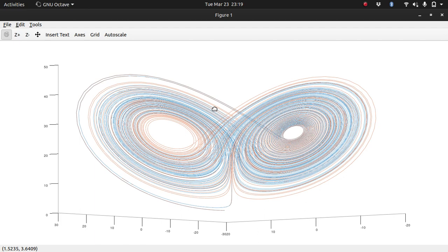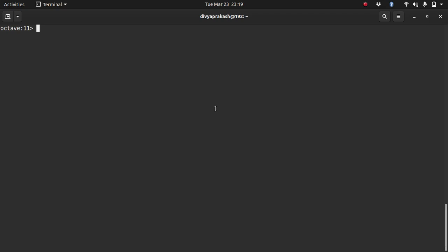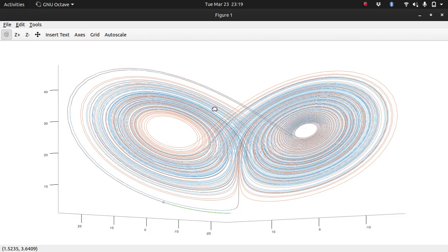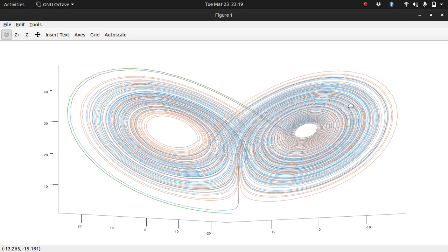So there's another small thing that I would like to show you. There's a command called comet3 in Octave and what it does is it follows the path that you have given. And yeah, so as you can see this comet starts from that point and it goes, it follows the path and it goes around the curve that you have defined. So anyway, you can play with this command if you want.